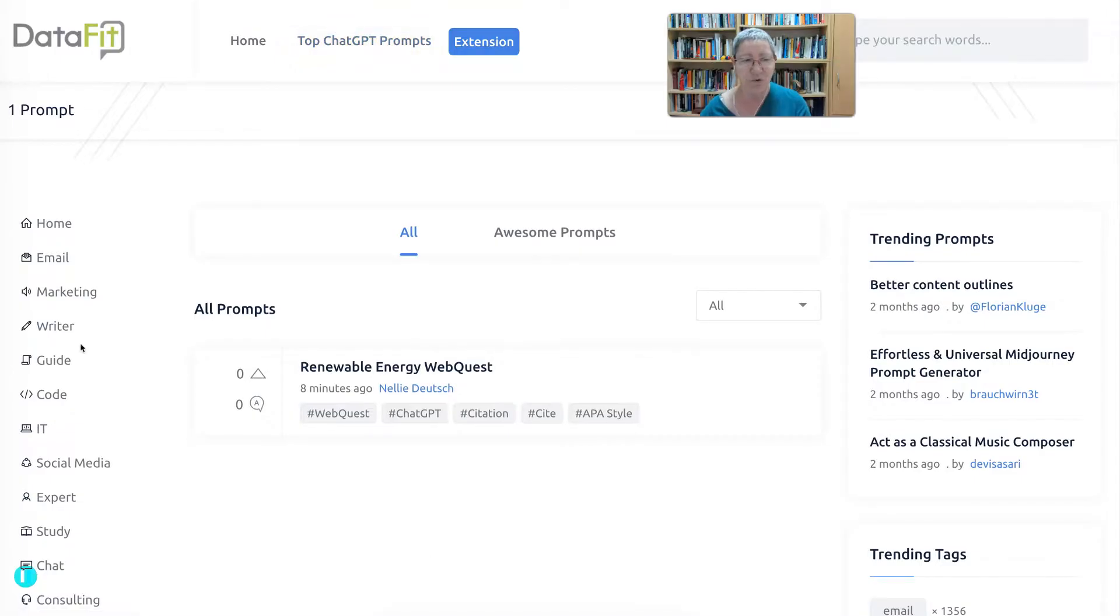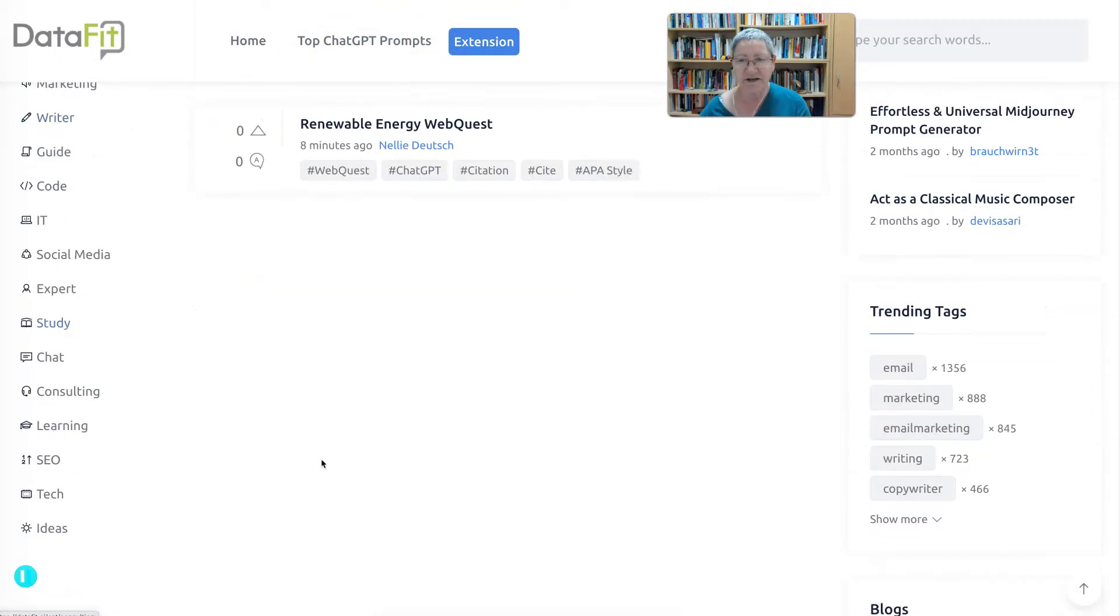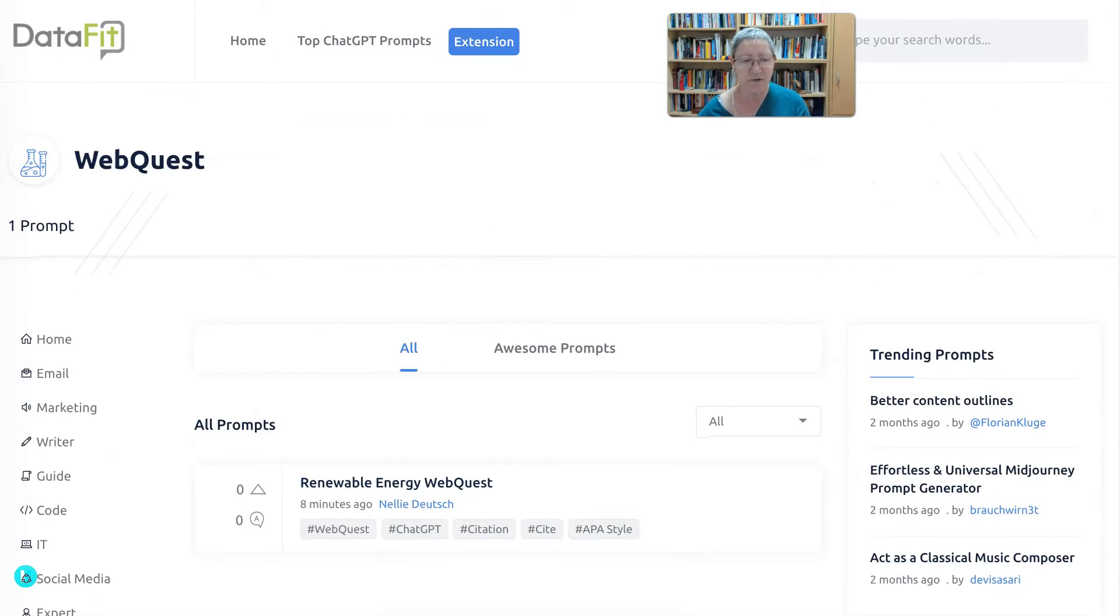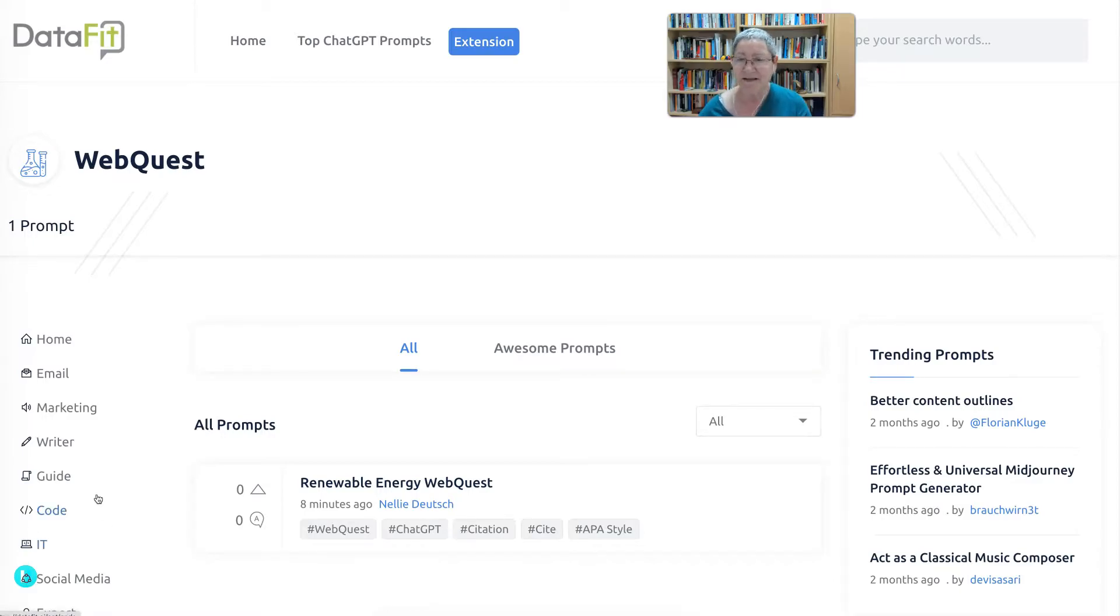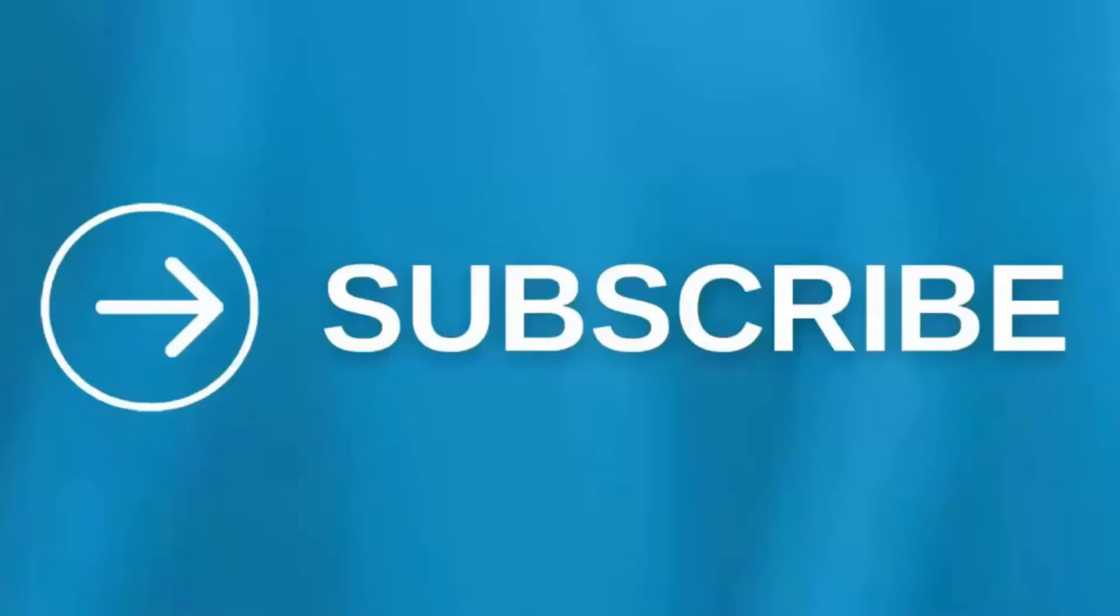Enjoy. Notice the things on the left here—take a look, explore, and let me know what you think. Have a great day and enjoy ChatGPT. Thank you.